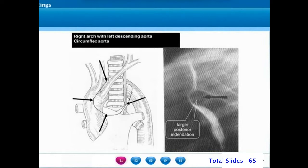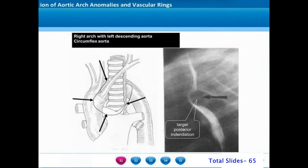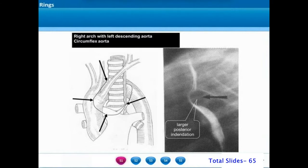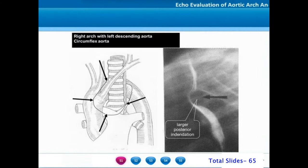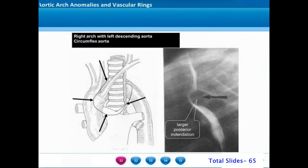Another cause of vascular ring in a patient with right aortic arch is the circumflex aorta. In this condition, after the aortic arch towards the right side of the trachea and esophagus, the aorta turns around to the left to make a loop around the trachea and esophagus to descend as the left descending thoracic aorta. When there is persistence of a ligamentum arteriosum, it will result in a vascular ring.